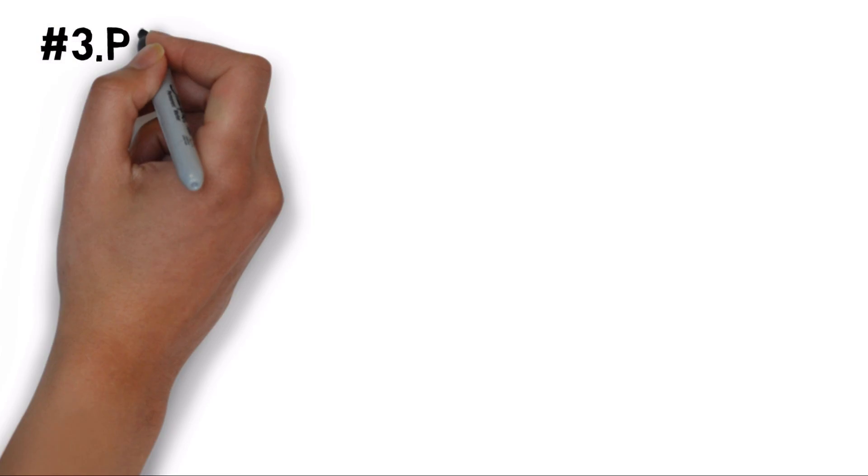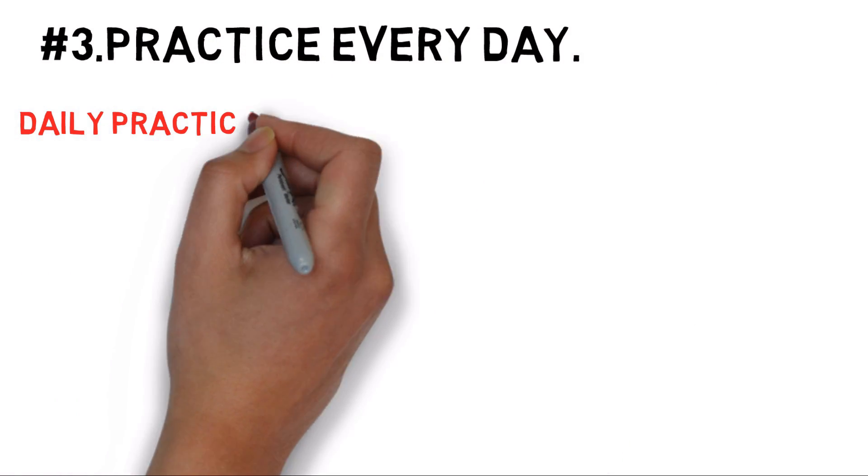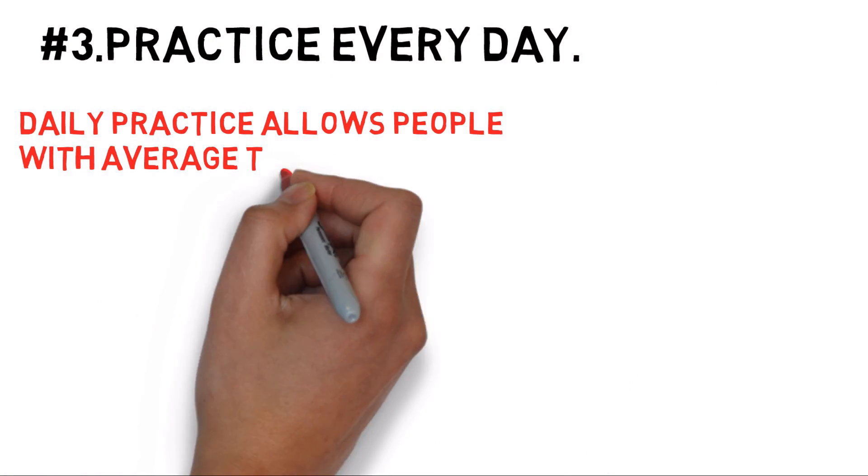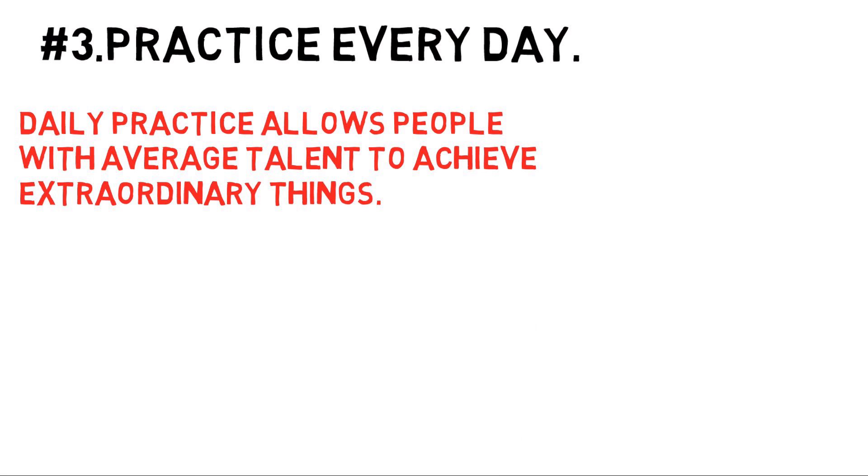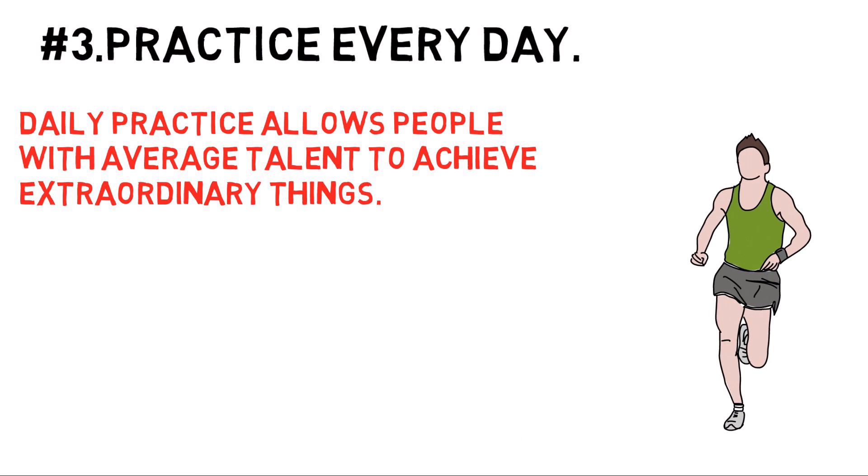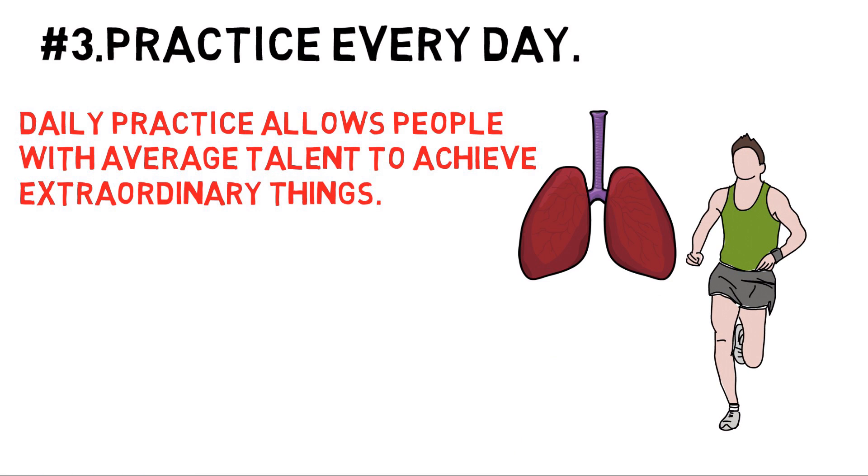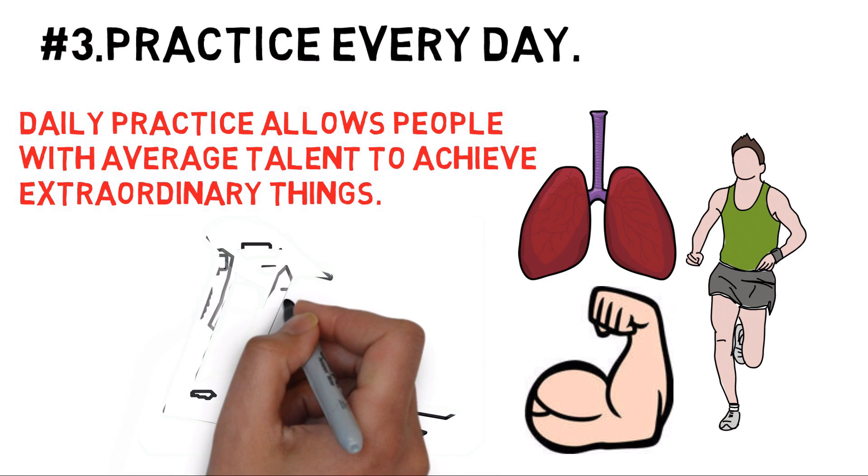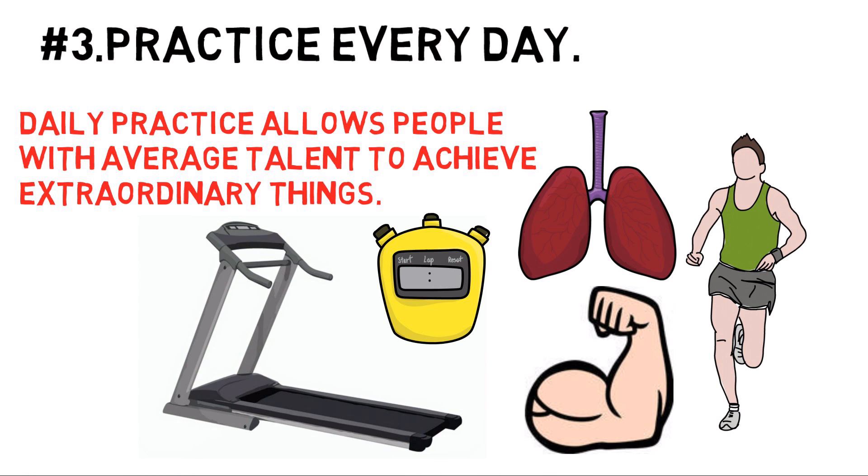Number 3: Practice every day. Daily practice allows people with average talent to achieve extraordinary things. The best marathon runners, for example, don't show physiological differences in lung capacity or muscle. The difference lies in how much each runner trains in the weeks leading up to the marathon.